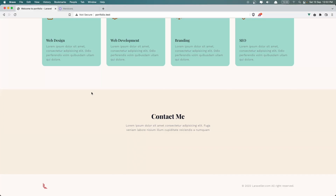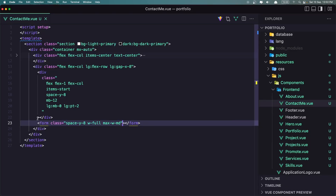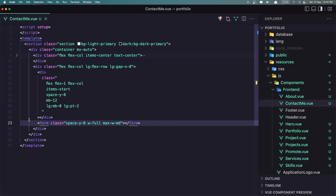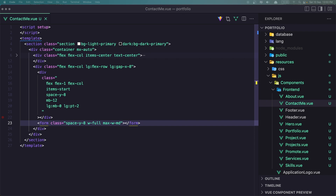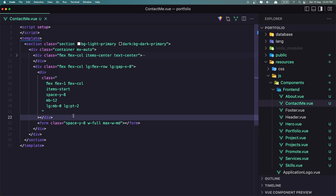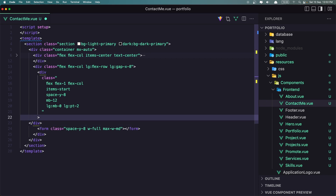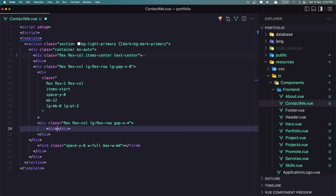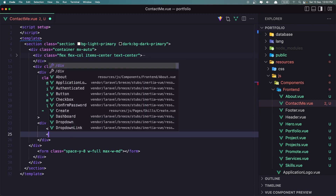Nothing is going to change right now because we don't have anything inside this div or in the form. Let's add what we are going to display in the first div. I'm going to display the contact info with email and also the address. So I'm going to add a div with a class flex, flex-col, large:flex-row, and gap-x-4. Inside I'm going to add two divs.